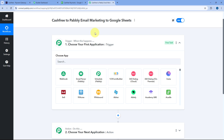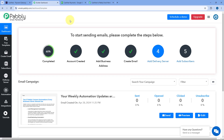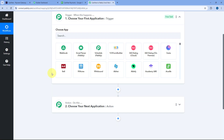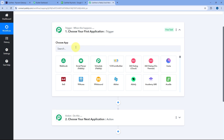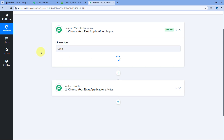Then, using this Pabbly Connect automation, we are going to send the details of the same payment and the customer and add that customer as a subscriber in our Pabbly Email Marketing account. Also, we are going to add the details of that payment as a new row in our Google Sheet using the same automation. Here in our trigger window, in Choose App, we will search for CashFree and select it.